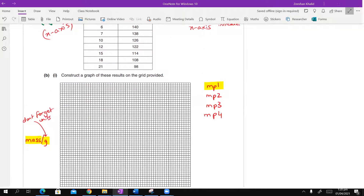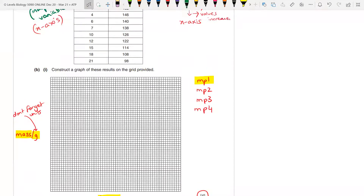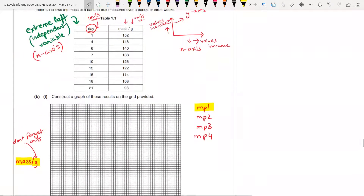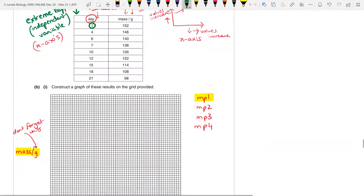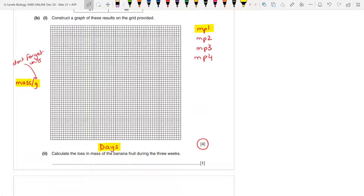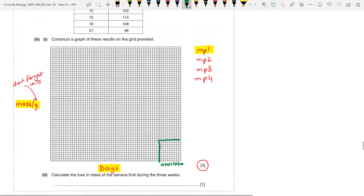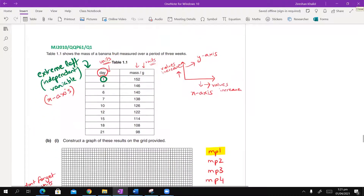Now we have to select a suitable scale. For the x-axis, the values start from 1 and go up to 21. In the graph grid there are 10 small boxes per large box. I can select 10 boxes to represent 5 days, so the axis goes 5, 10, 15, 20, 25. Remember the rule: at least 60% of the given graph space must be used.